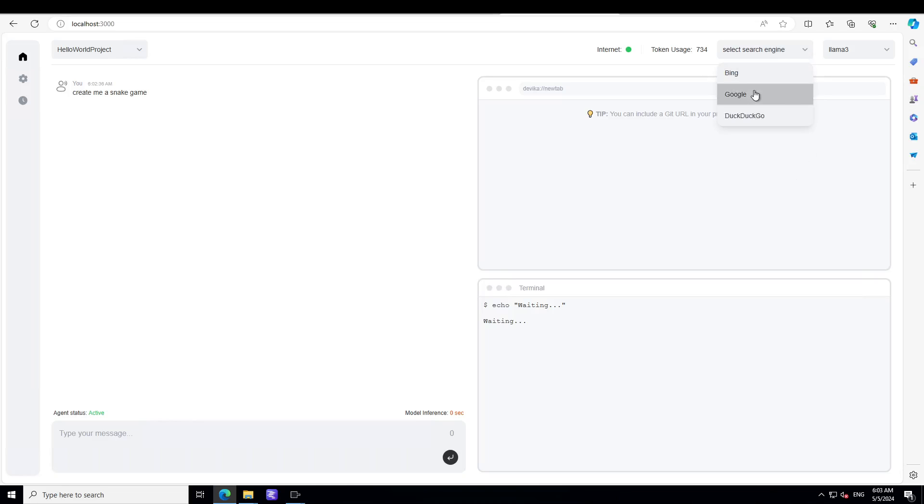If I select the Ollama here, you can even select your search engine. Maybe I'll go with Google. So it is going to take a bit of time, it'll just work in the background. If you want to see how Devika works, I have other videos.